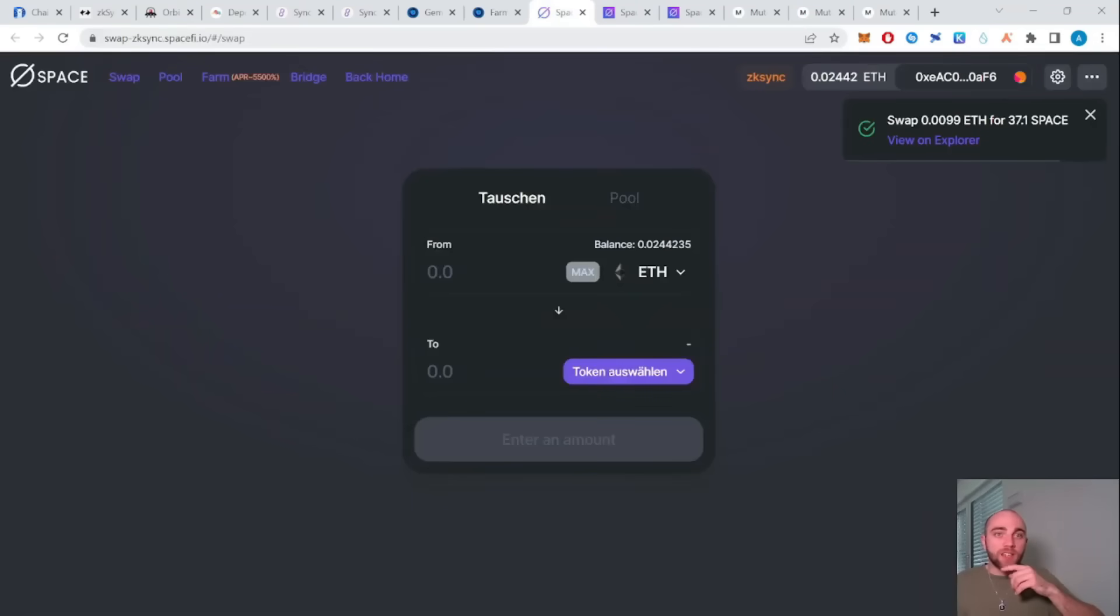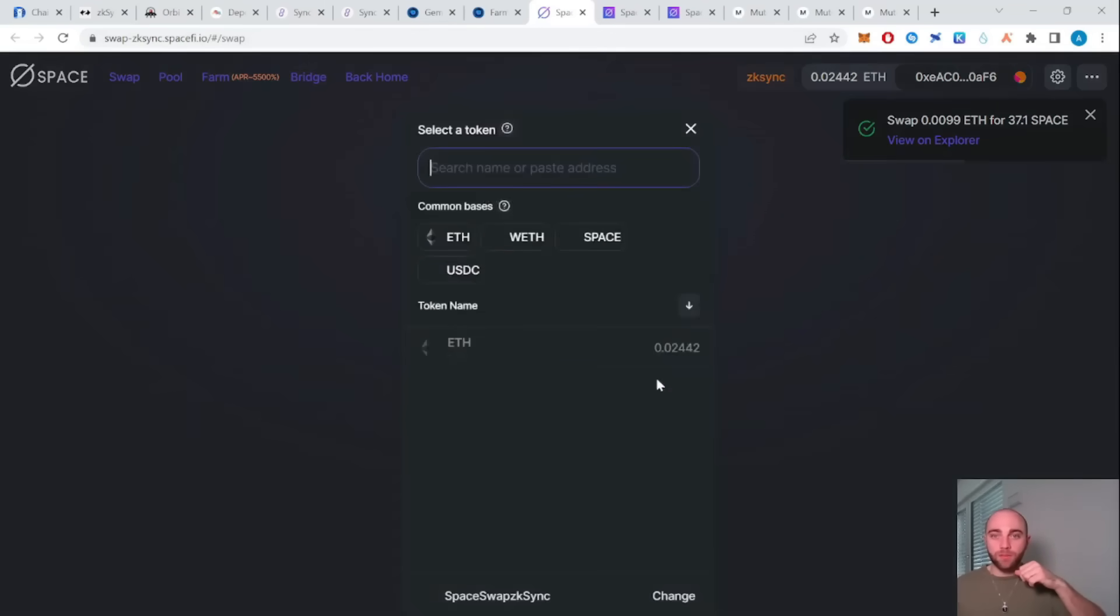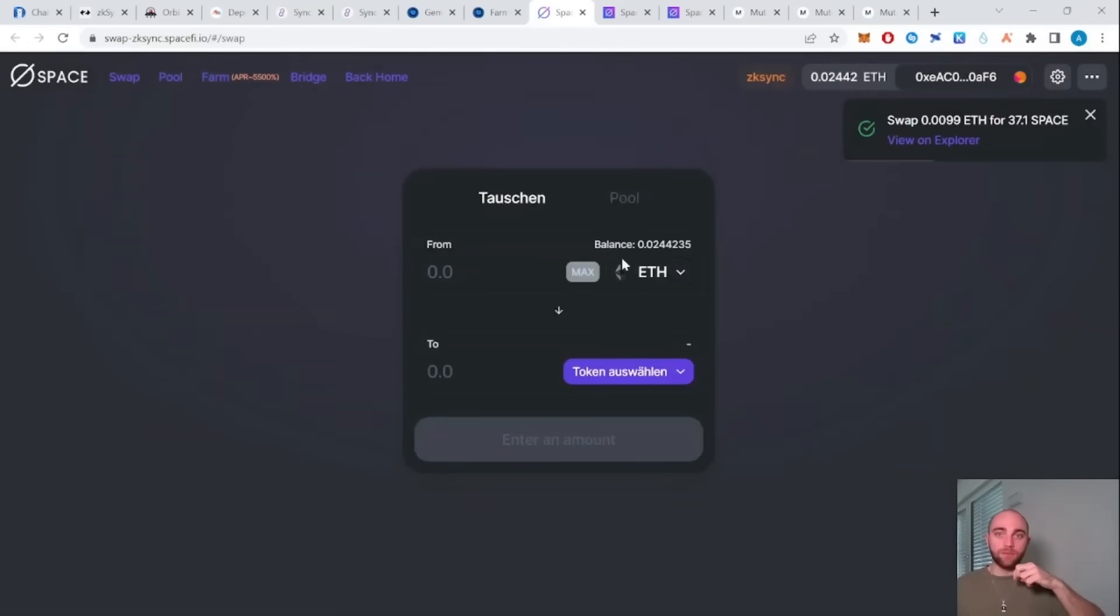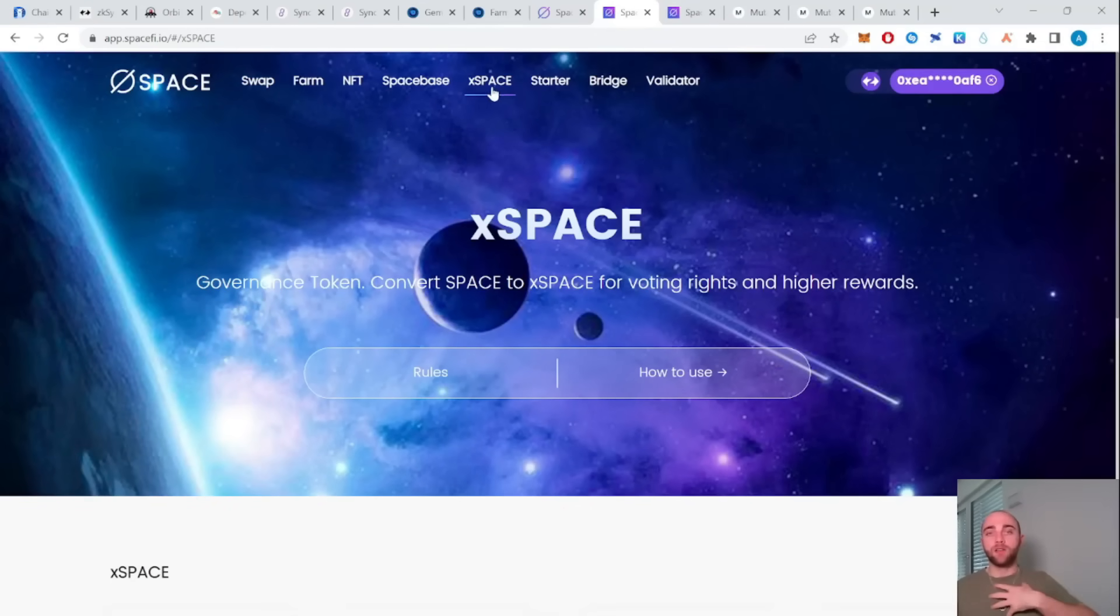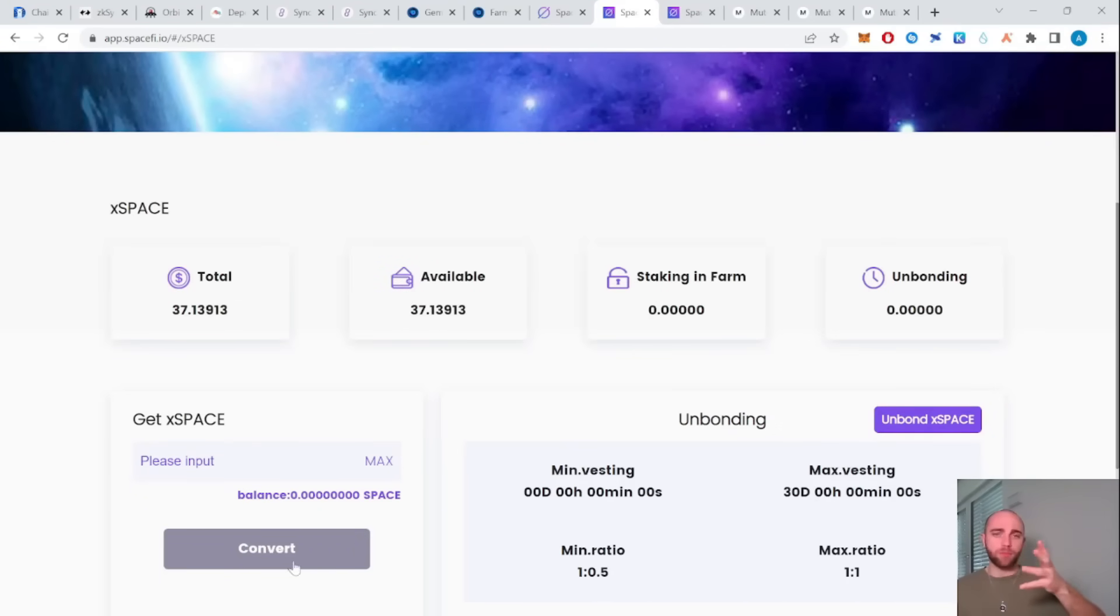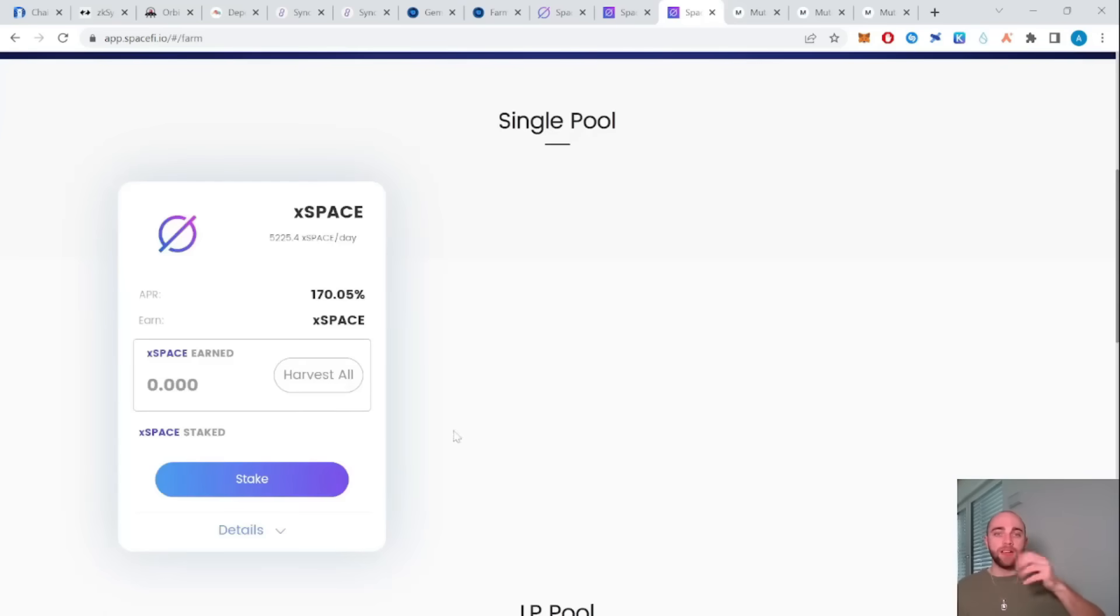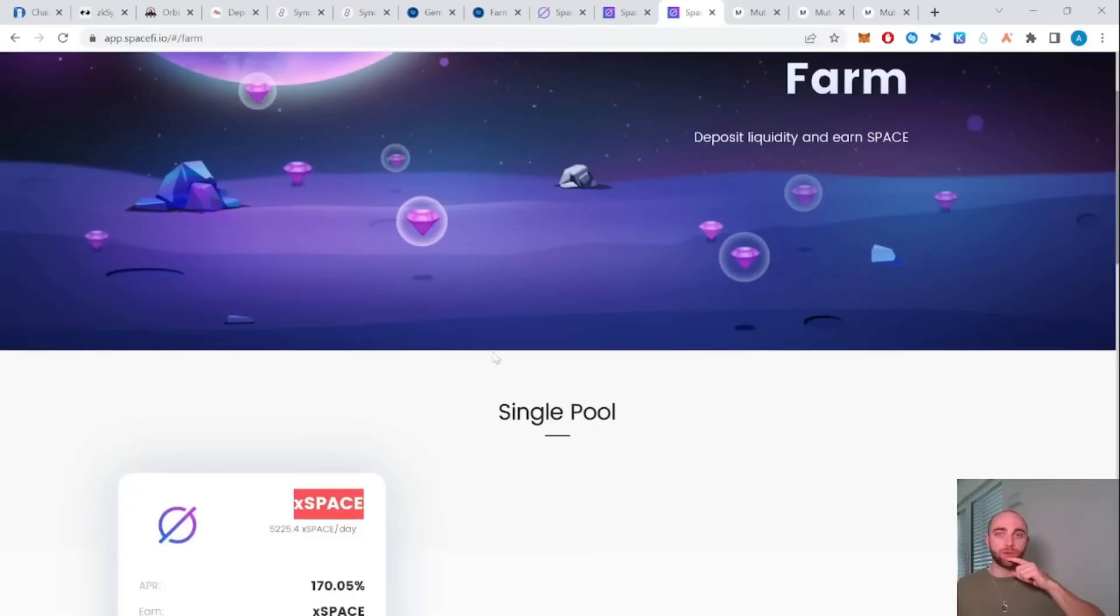Next protocol is swap.zksync.spacefinance.io. Again, the same deal. Just swap some tokens and swap some Ethereum for USDC or whatever and then put it in the liquidity pool. I personally also bought space here. I own it for some xSpace, which is a liquid staking derivative, and you can then stake this xSpace token in the protocol, right?